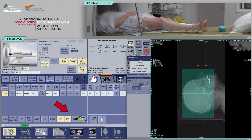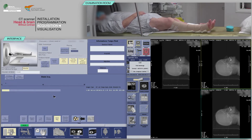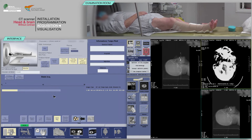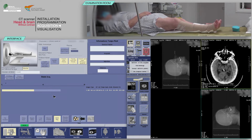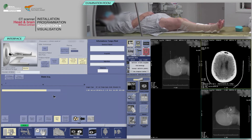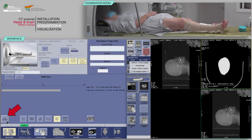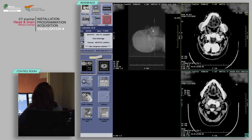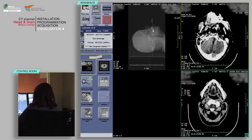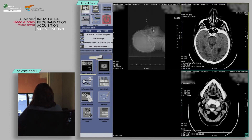Click Confirm. On the keyboard, move the table and proceed with the acquisition when the buttons are flashing. Verify the absence of patient motion on the acquisition and ensure all pertinent anatomy has been covered. Click End Exam.